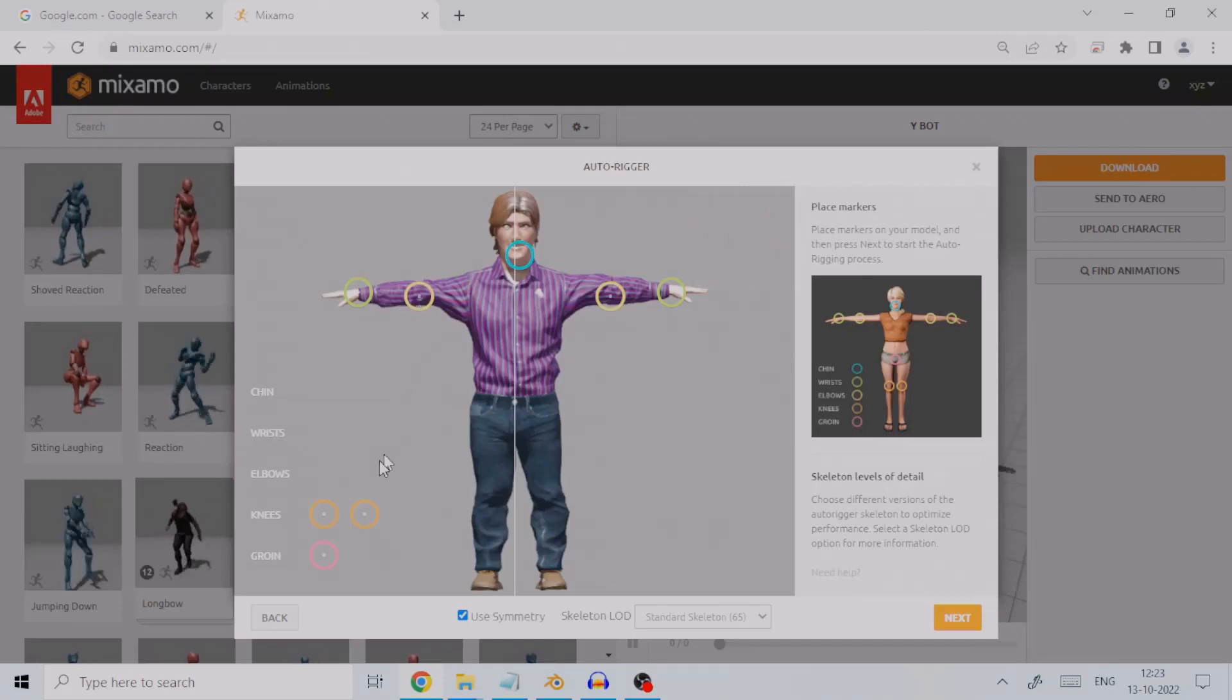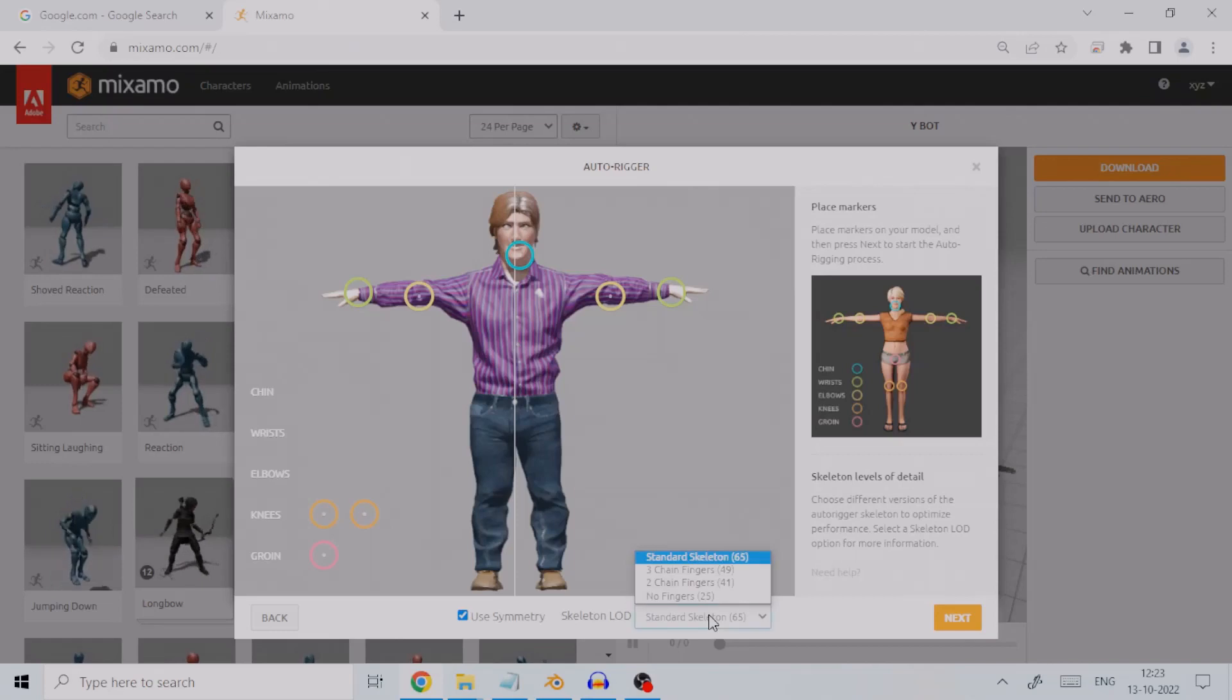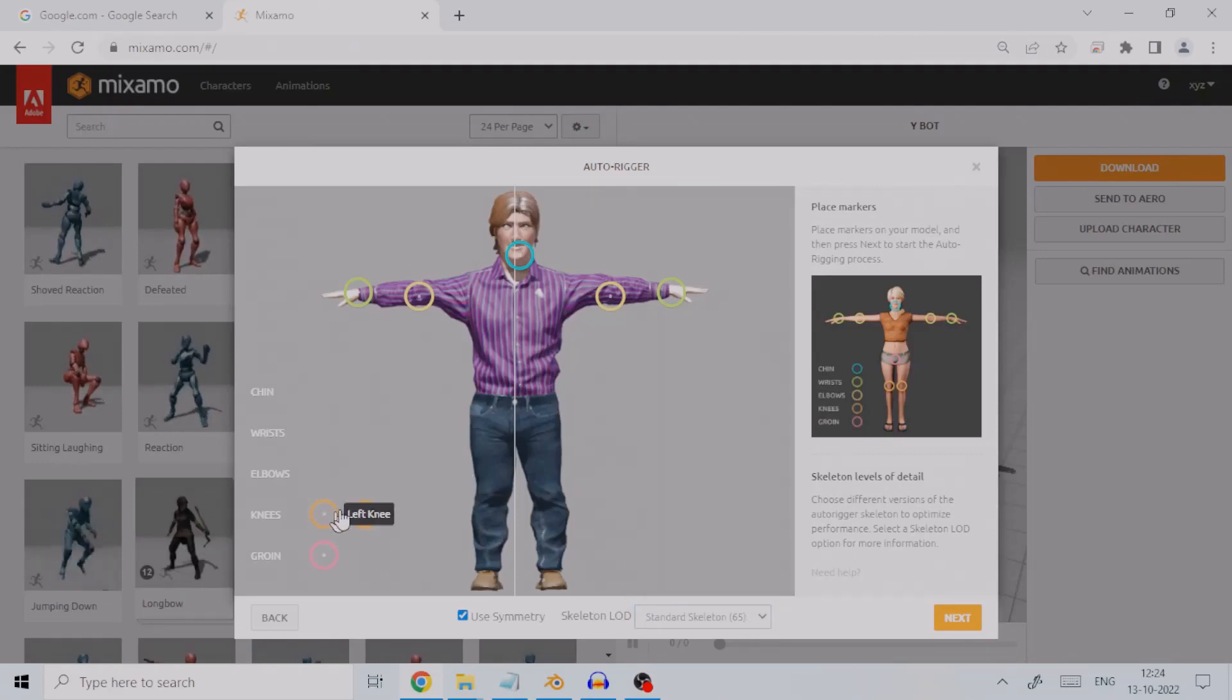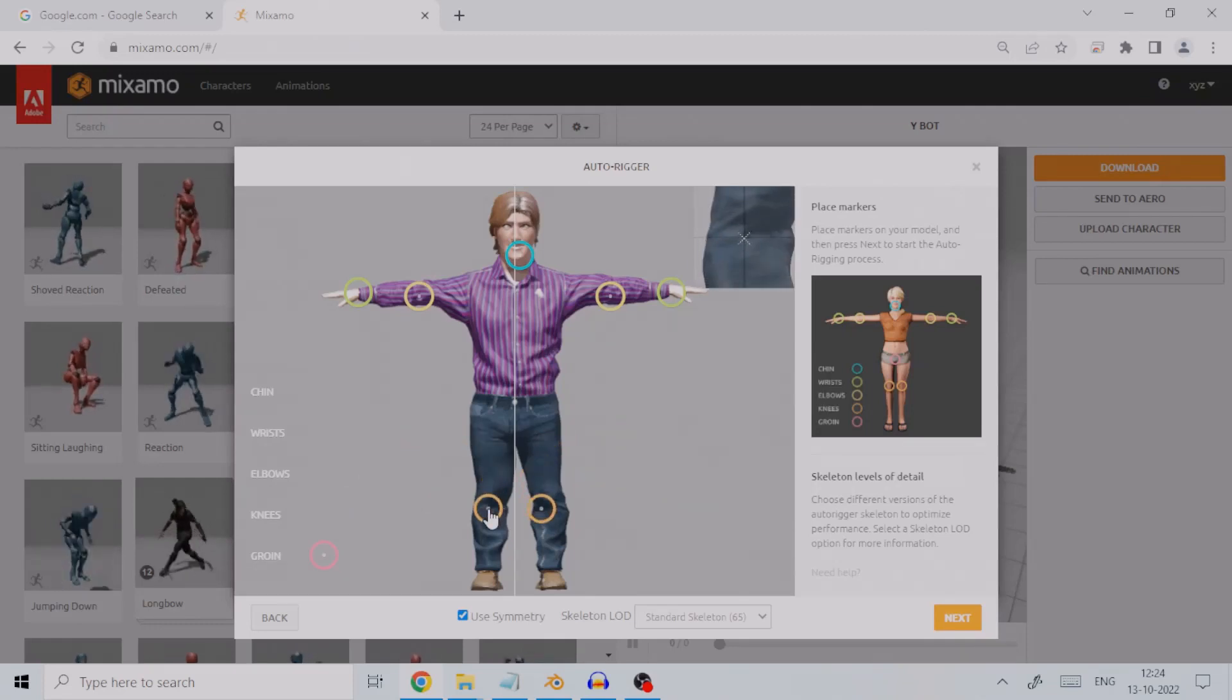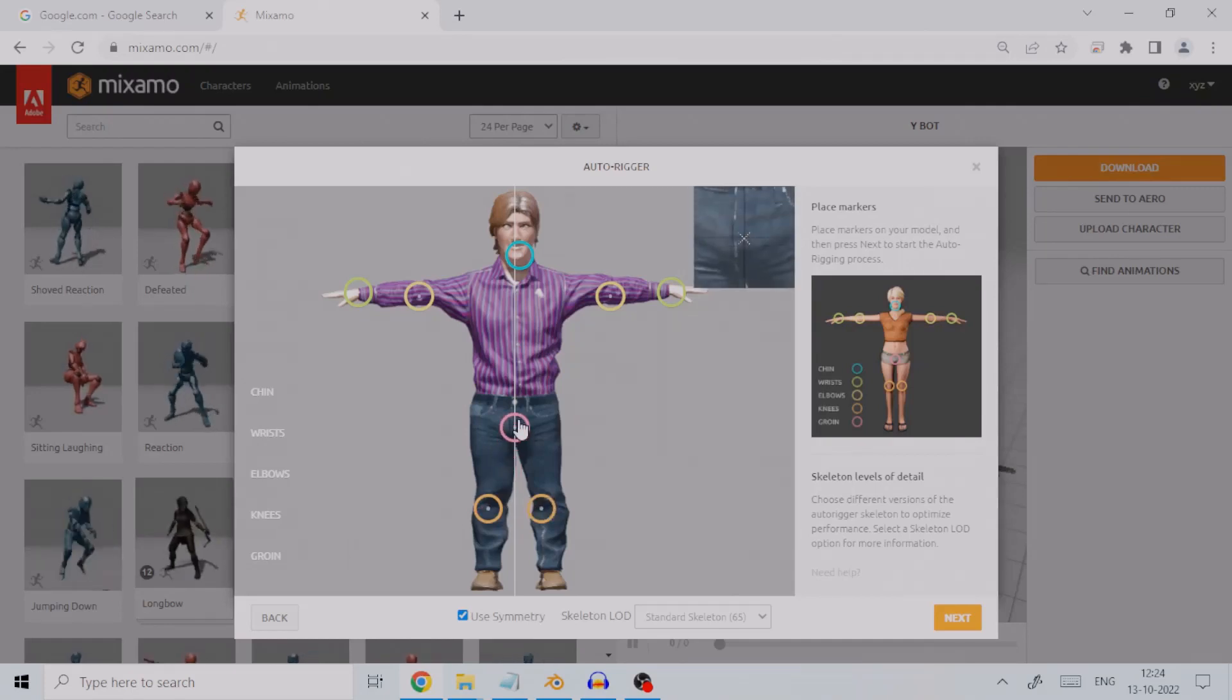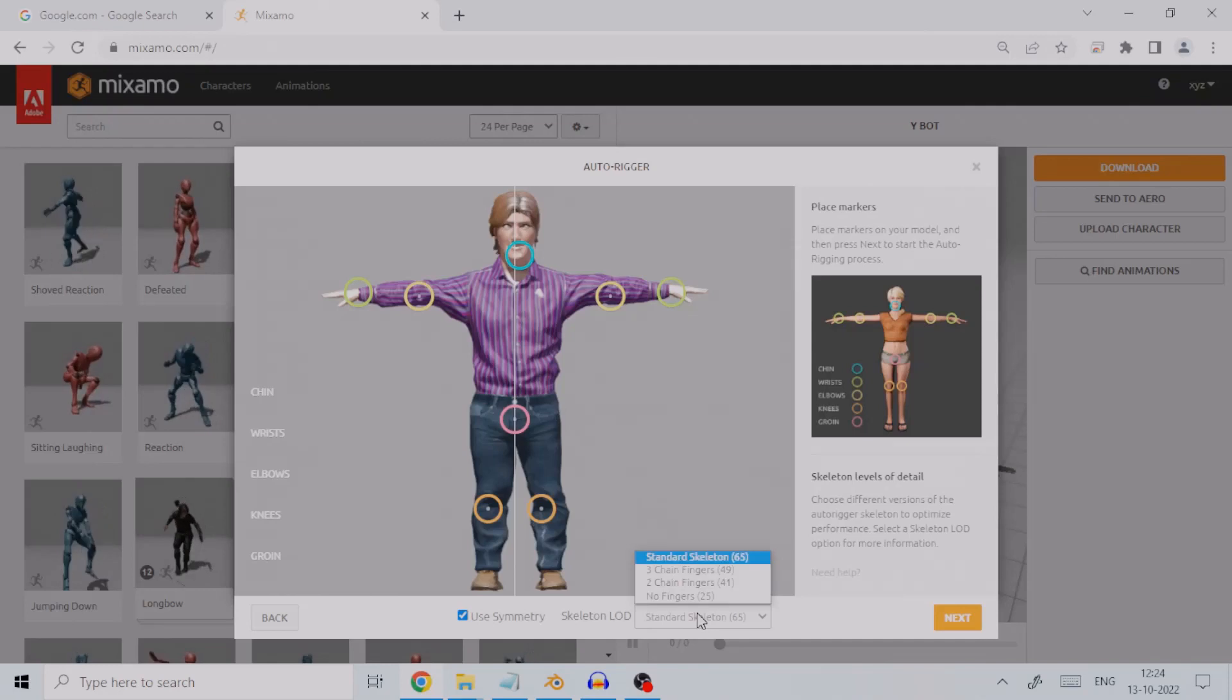While I complete placing markers, let me talk about the skeleton LOD, which signifies what level of detail you want your rig to have. If you want all the bones, choose Standard Skeleton 65, or you can choose the level of detail for fingers - two, three, or no finger bones at all. In my case, I will choose Standard Skeleton.